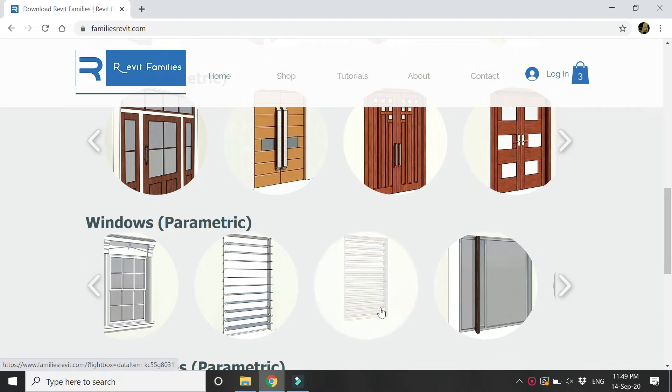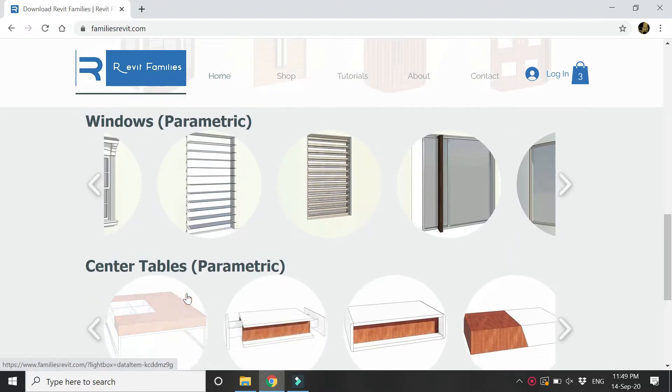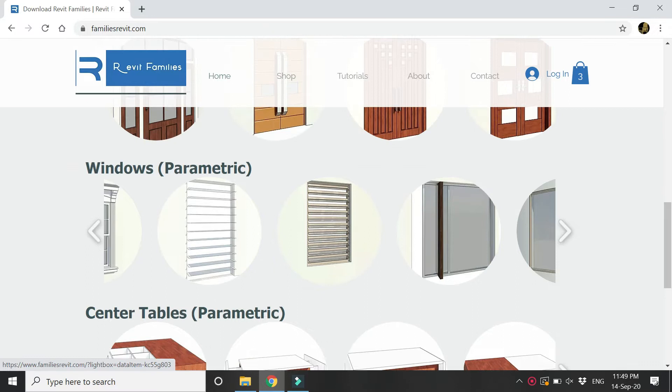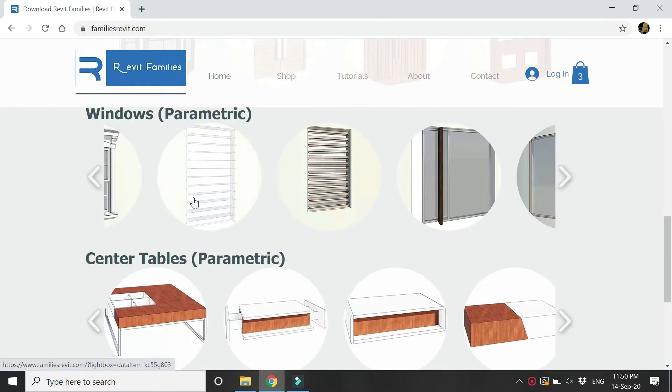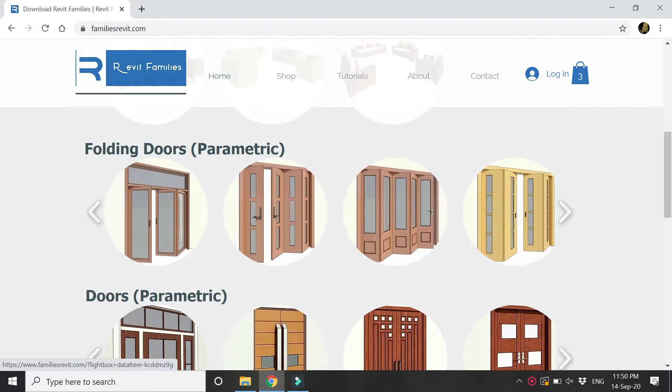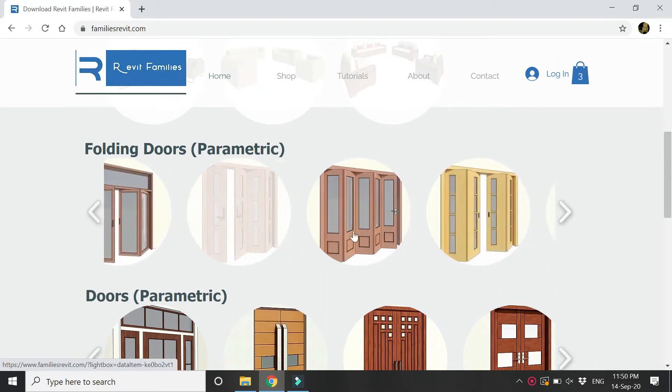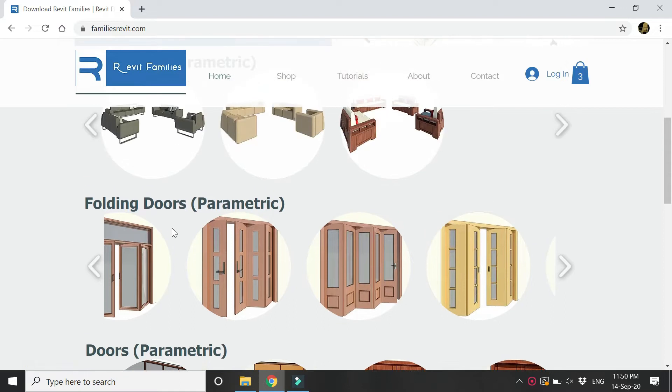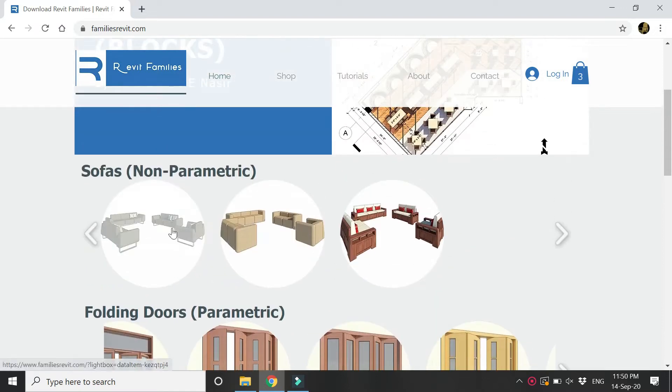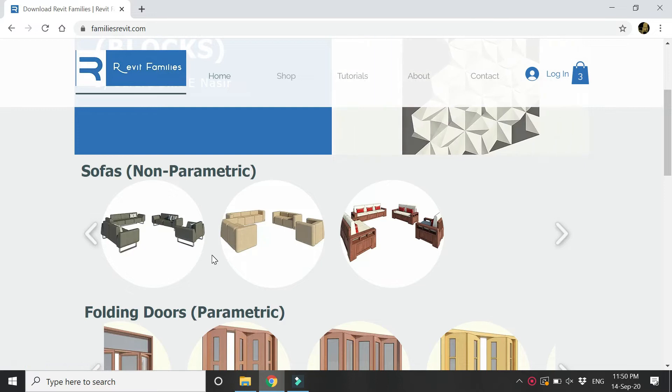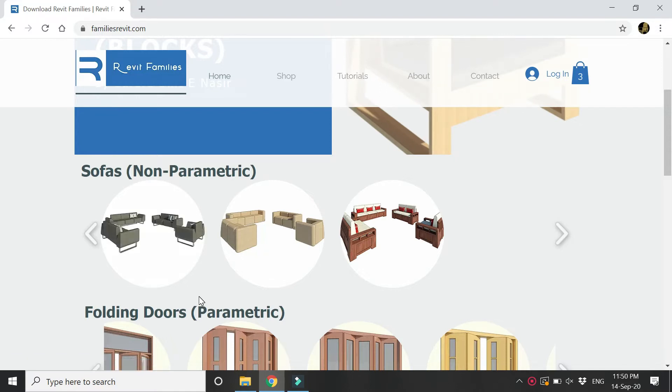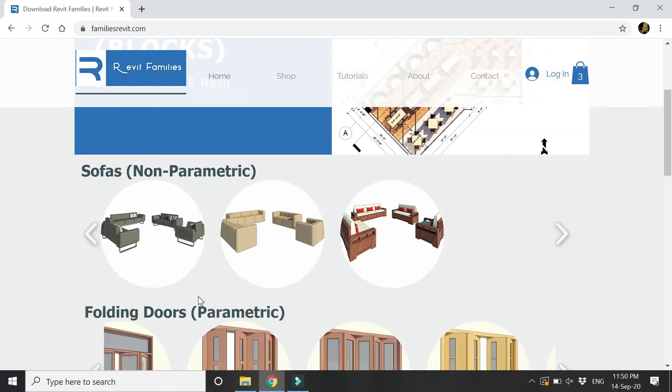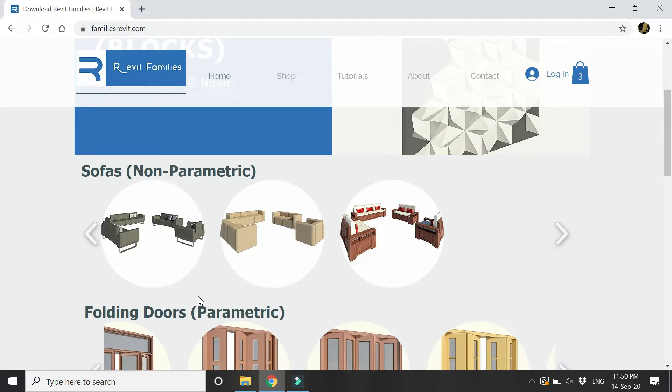All of these family files which you are seeing here are fully parametric. There are windows, center tables, doors, and folding doors which you can rotate at any given angle. A new addition is these sofas - these are non-parametric families, but each set contains a three-seater sofa, a two-seater sofa, and a single seater so you can use them in your interior design projects.